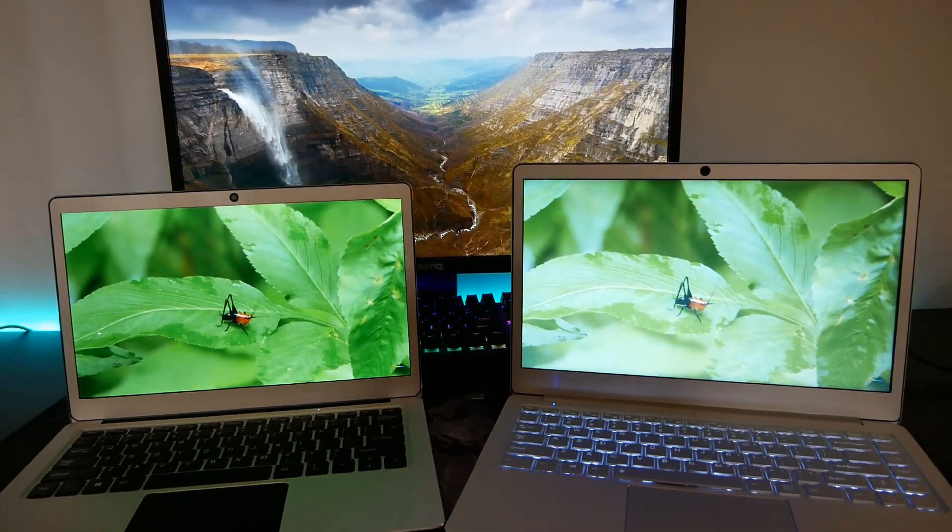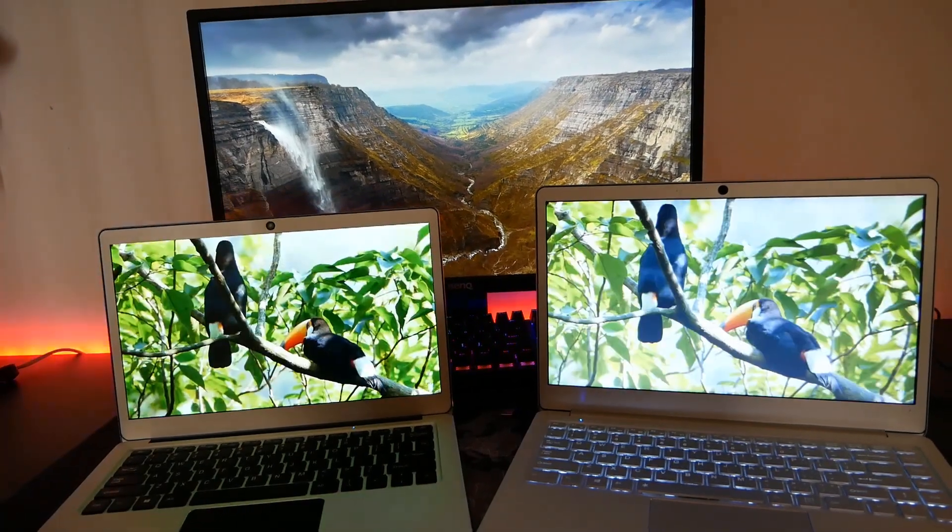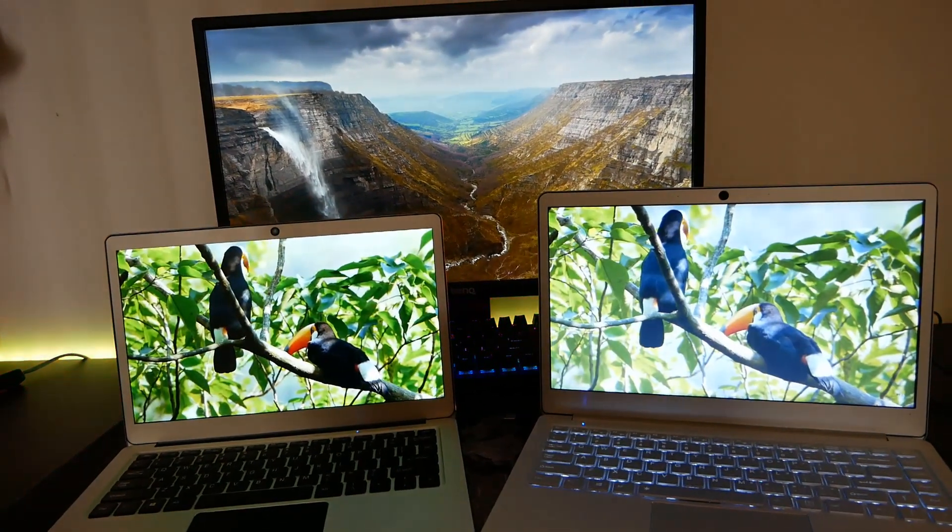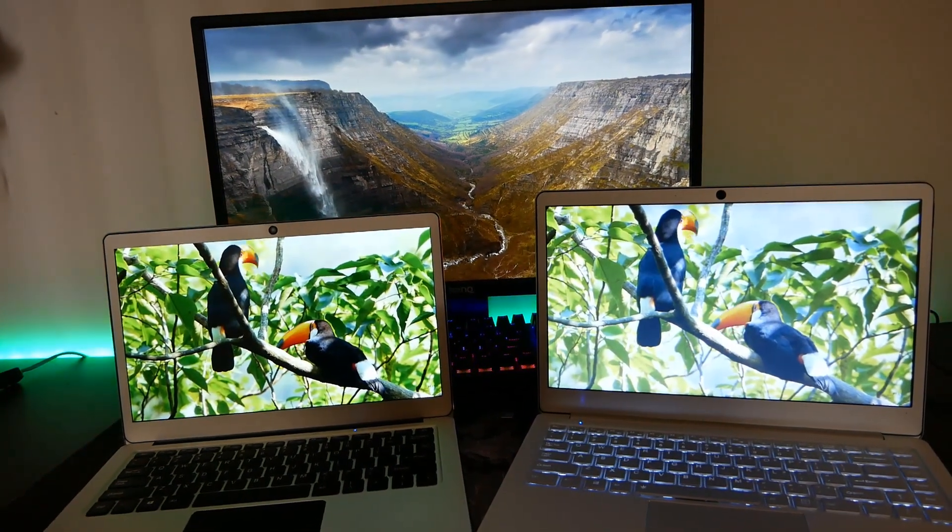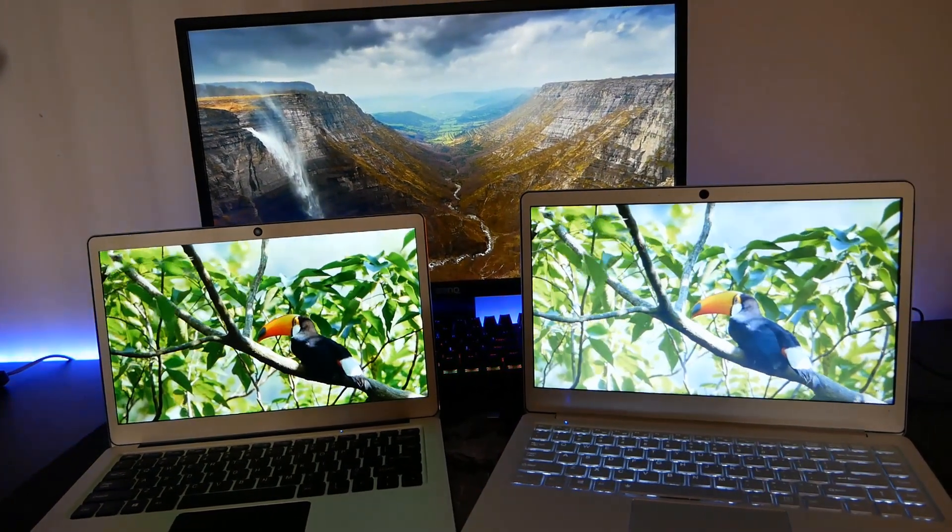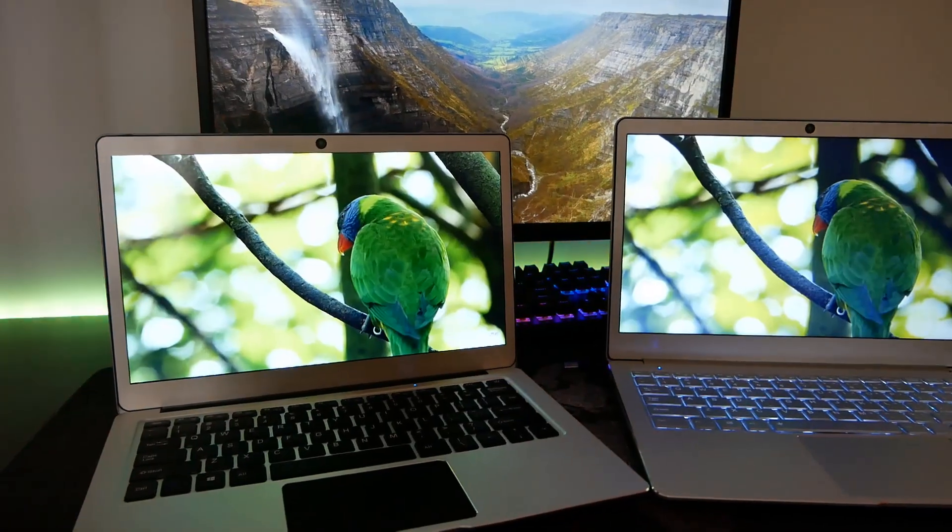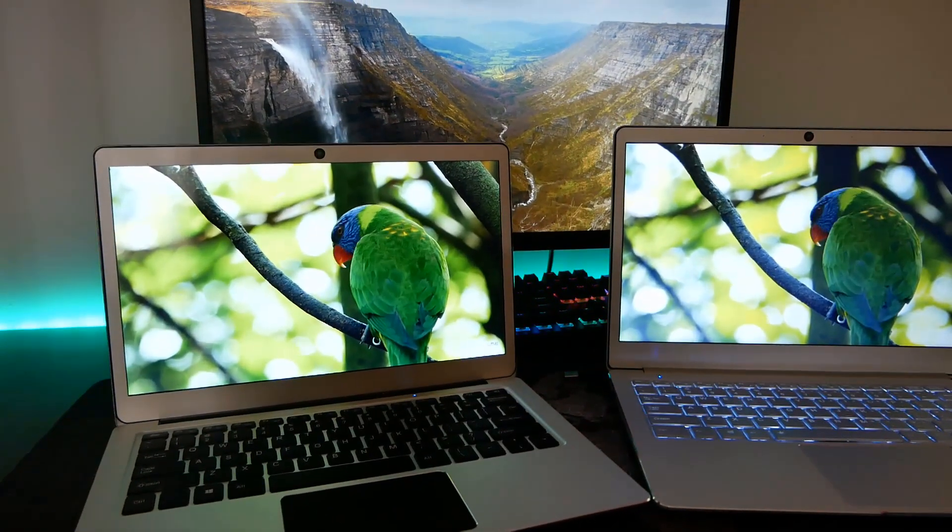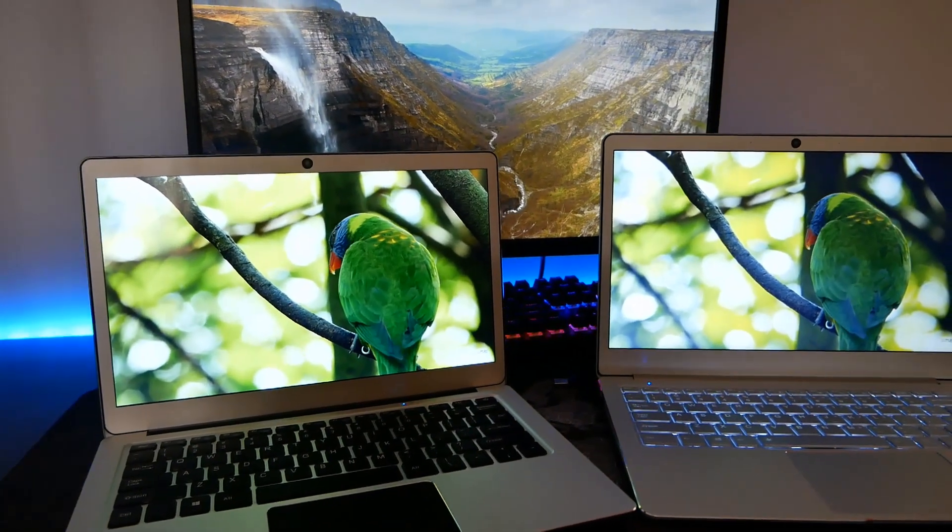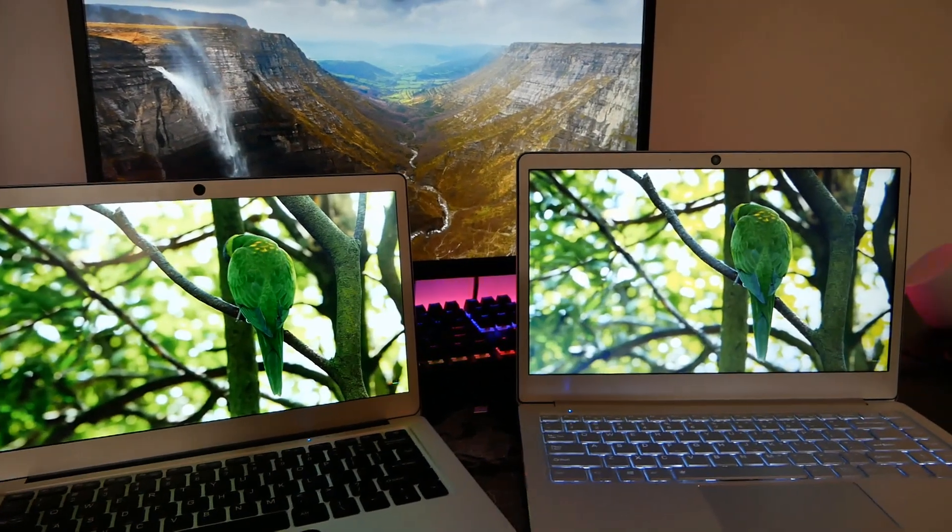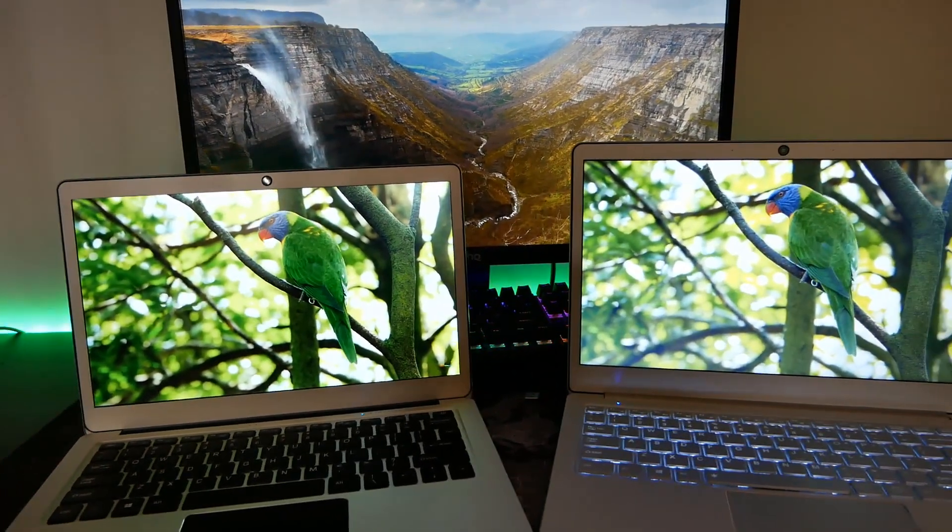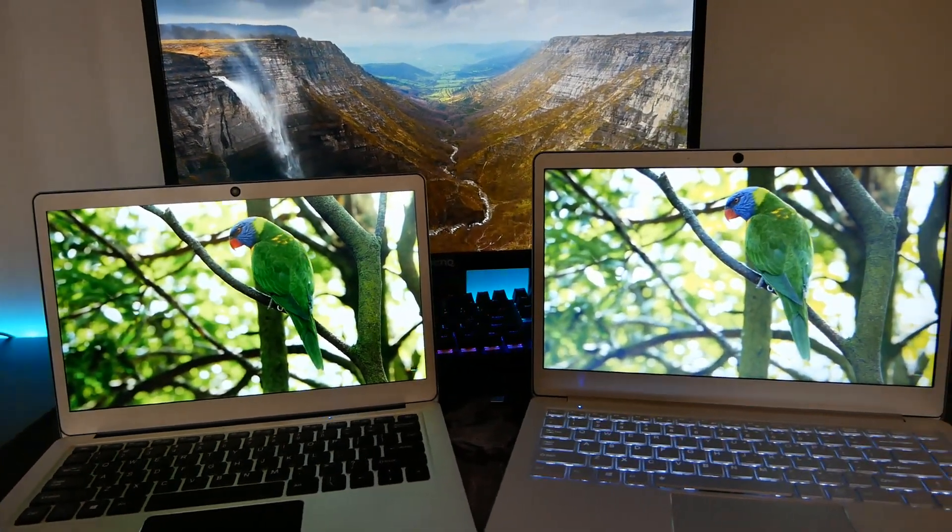Come potete vedere, le differenze sono abbastanza nette, sono visibili anche da videocamera ed infatti è la prima cosa che mi è saltata all'occhio quando ho utilizzato questo X4. Molto strano perché comunque il pannello dovrebbe essere molto simile e adotta la stessa tecnologia TN.